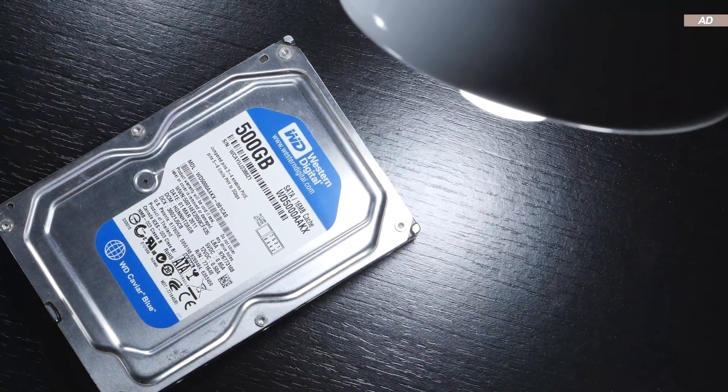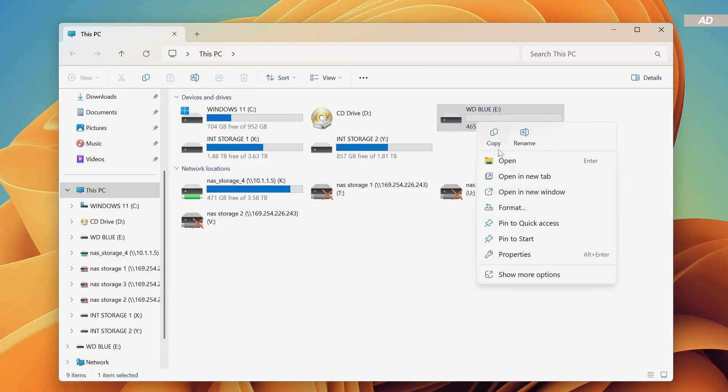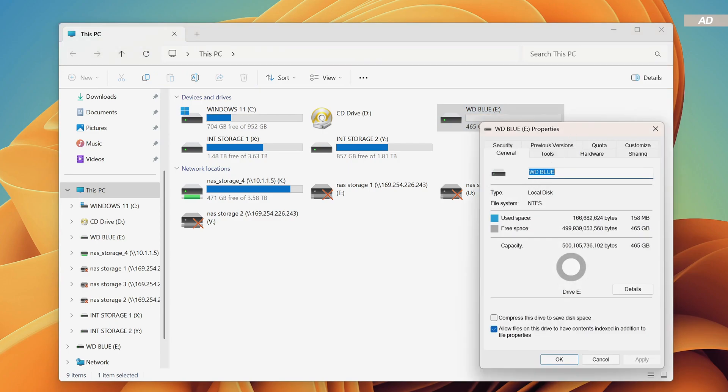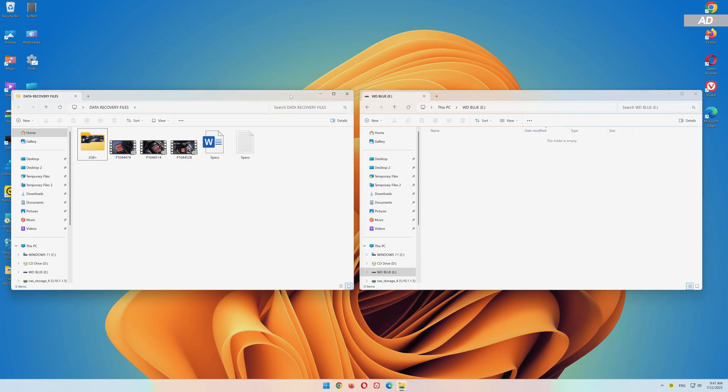I've prepared an empty 500GB hard drive that will act as our test object today. There's currently no data on it.